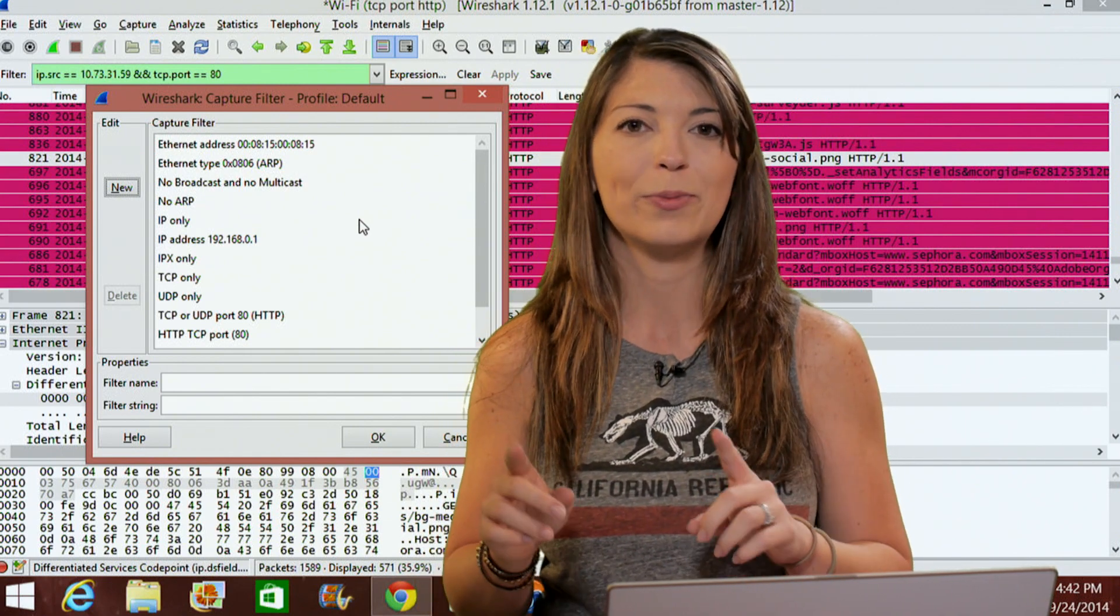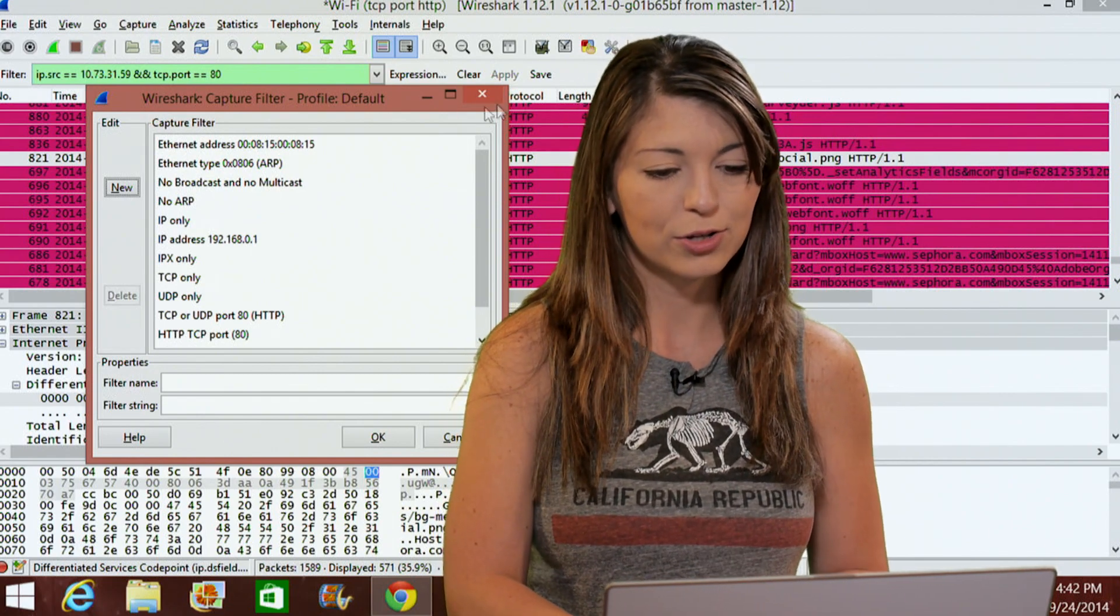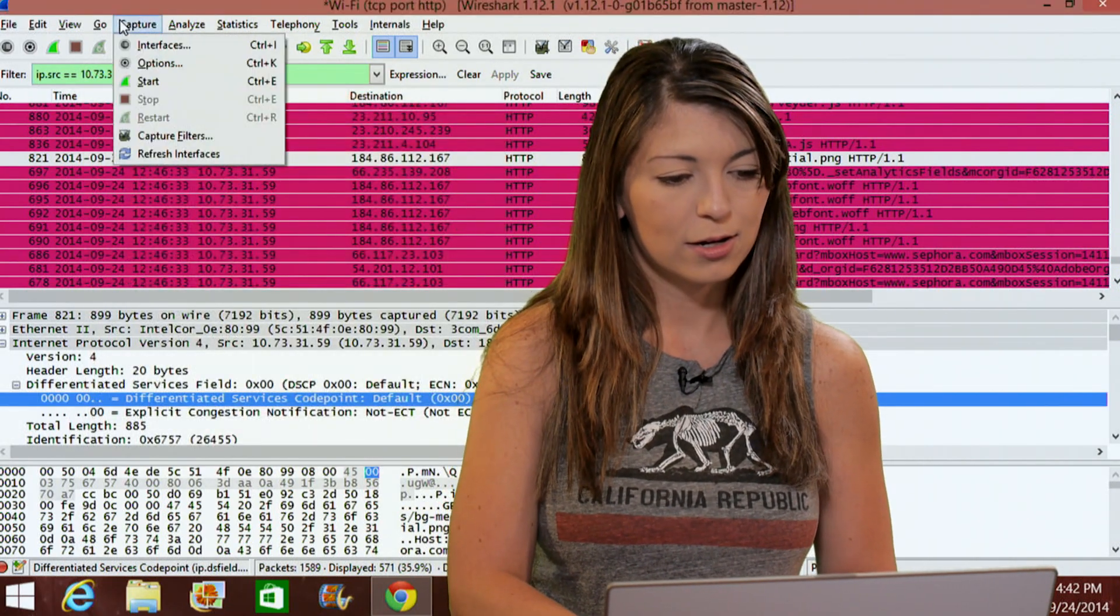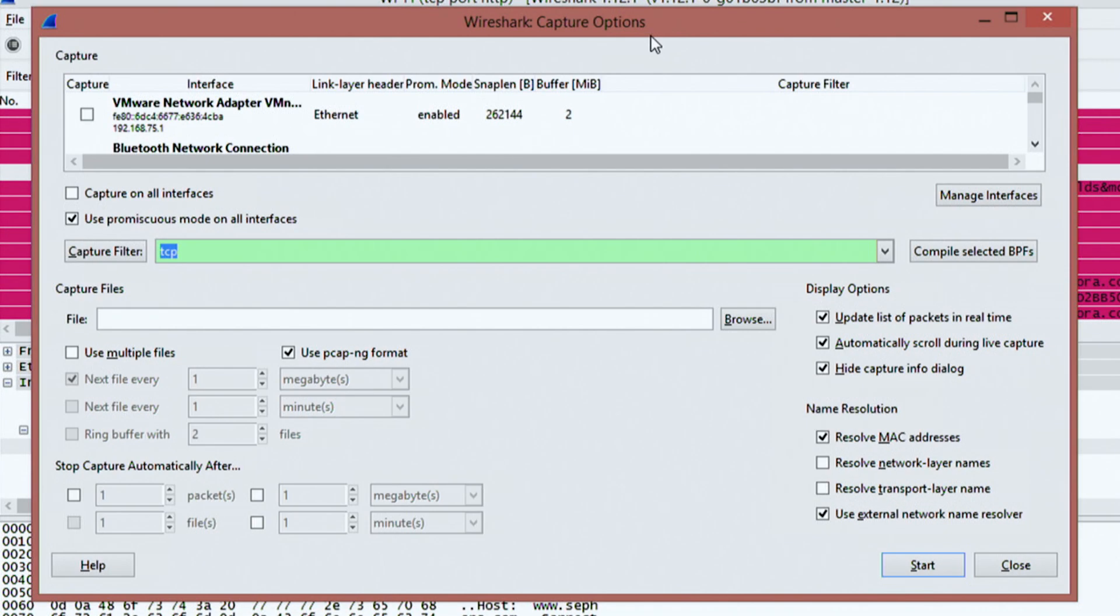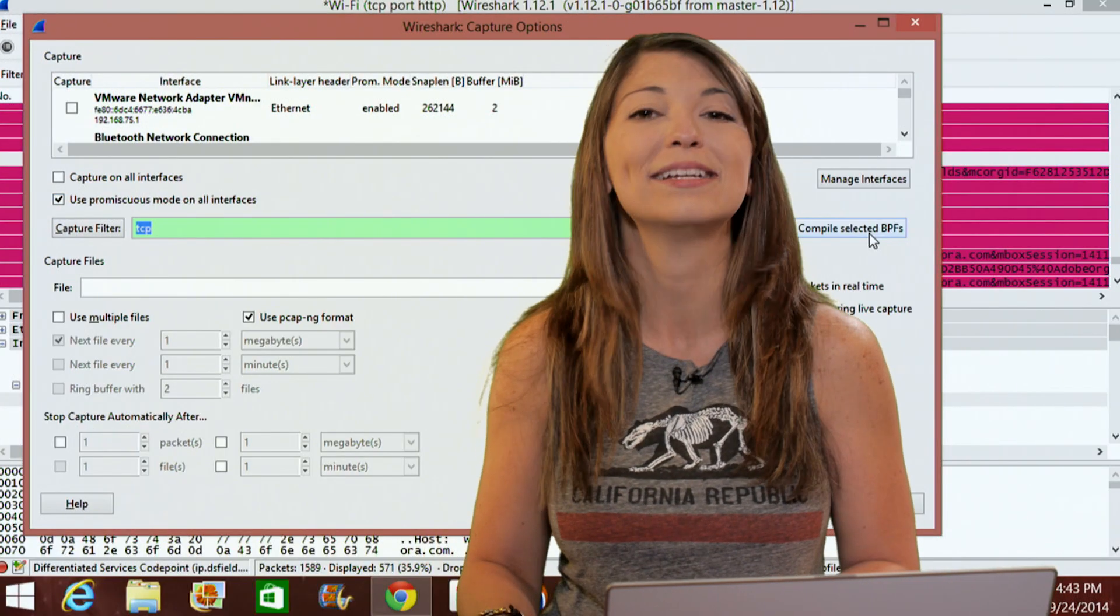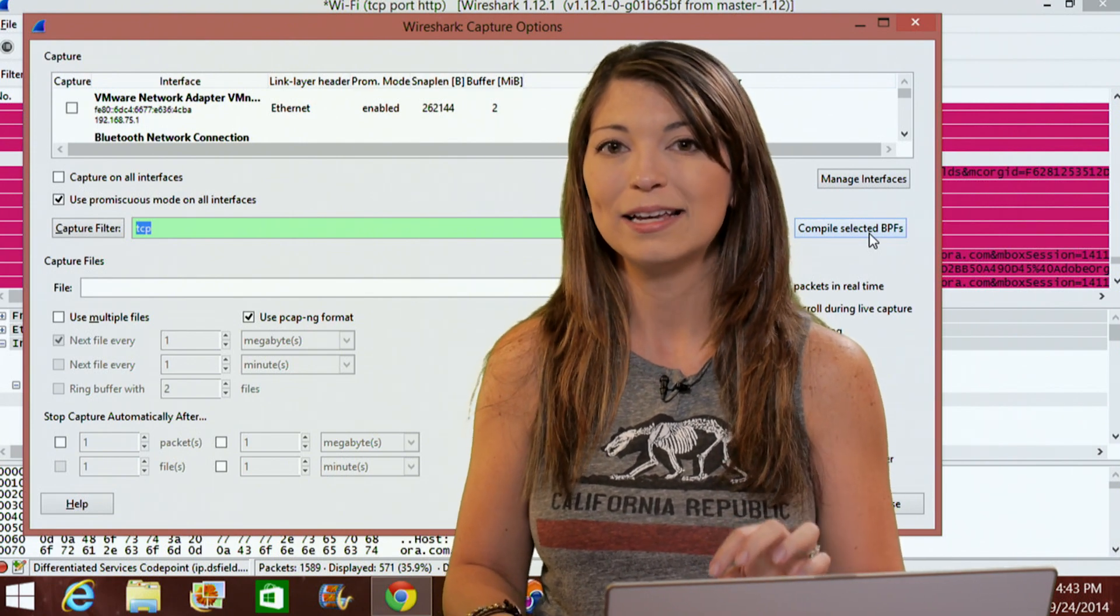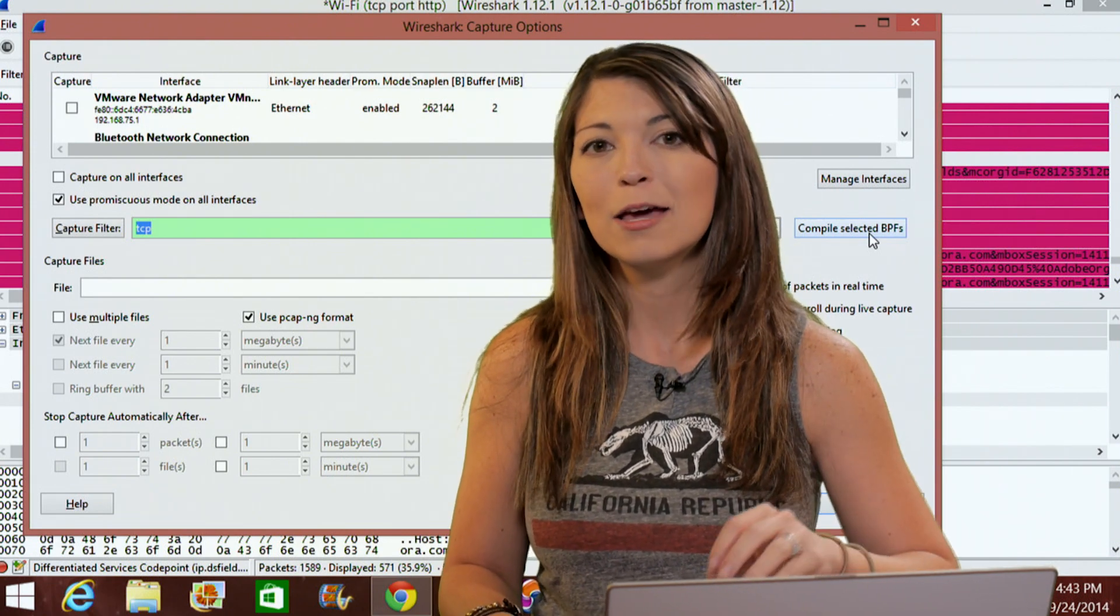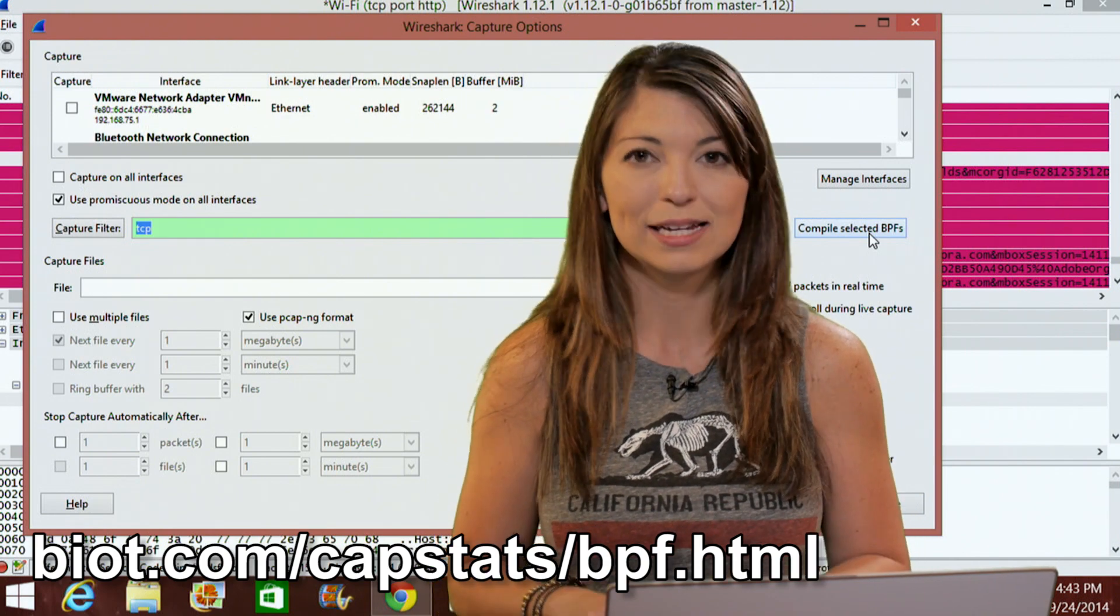Another thing that you should probably know about is BPF syntax. I'll go back under the options for that. Under options, here we go. So you see this thing over here that says compile selected BPFs. Now that it doesn't really look like it makes much sense to be honest, but it does. So under the options, there's this little button called compile selected BPFs. BPF stands for Berkeley packet filter syntax.